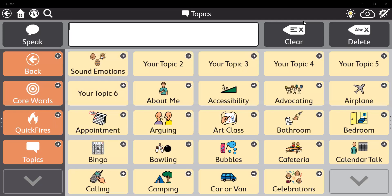Hi, everyone. This is Susan Trumbull, your Tobii Dynavox AAC Solutions Consultant in Western New York State. I just wanted to show you something really cool that I just learned about.